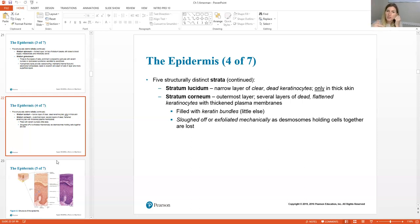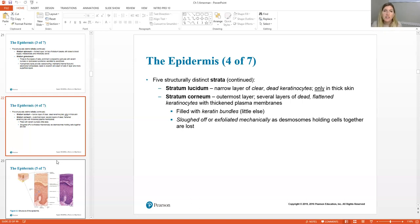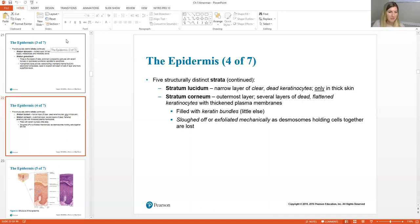Above the stratum lucidum is the top layer of our skin called the stratum corneum. The stratum corneum is all of our dead, flattened-out keratinocytes — just like little flat pancake cells layered on top of each other. They're constantly exfoliated and fall off as we brush our skin and go about daily activities. In fact, about 70% of dust is old skin cells, so the more people in your house, the dustier it will be.